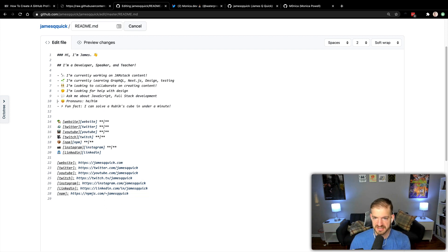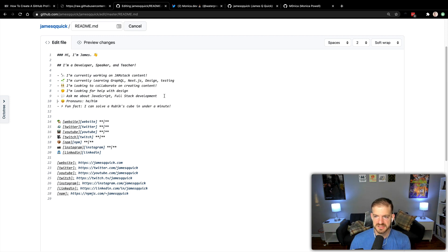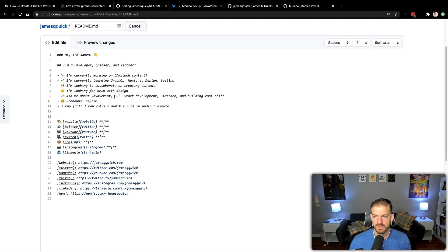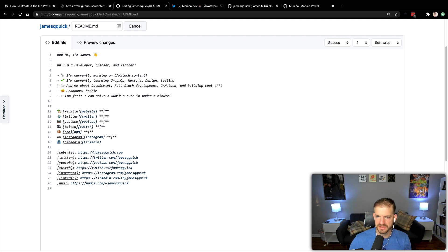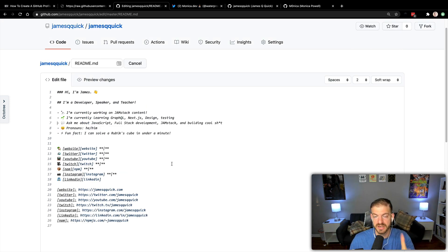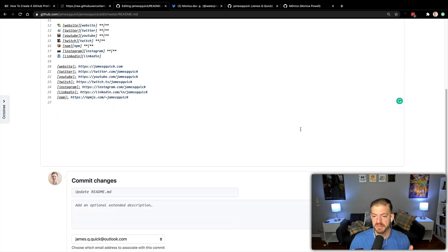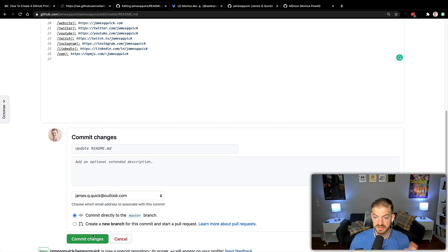I'm going to take out the 'how to reach me' section since I've got that below. Ask about JavaScript, full-stack development, Jamstack, and building cool stuff. I'm not actively looking for people to randomly message me, so I'm going to take that one out too. I think that looks pretty cool. I'll probably come back — I'm working on getting a new logo, and once I do maybe I'll throw that in there as well. So I'm just going to commit these changes.